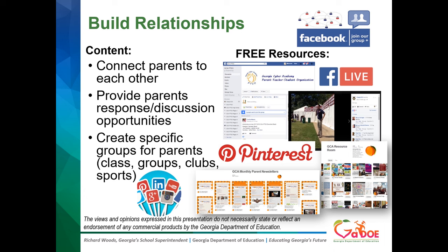You can use social media to help build relationships with your families. You can connect parents to each other, provide parents response and discussion opportunities, and create specific groups for parents — maybe a fifth-grade classroom group, clubs, or sports. Some free resources that will help with this are Facebook, creating a group with like interests such as all of the parents of the varsity soccer team. You can also use Pinterest and include monthly parent newsletters or resource room ideas.